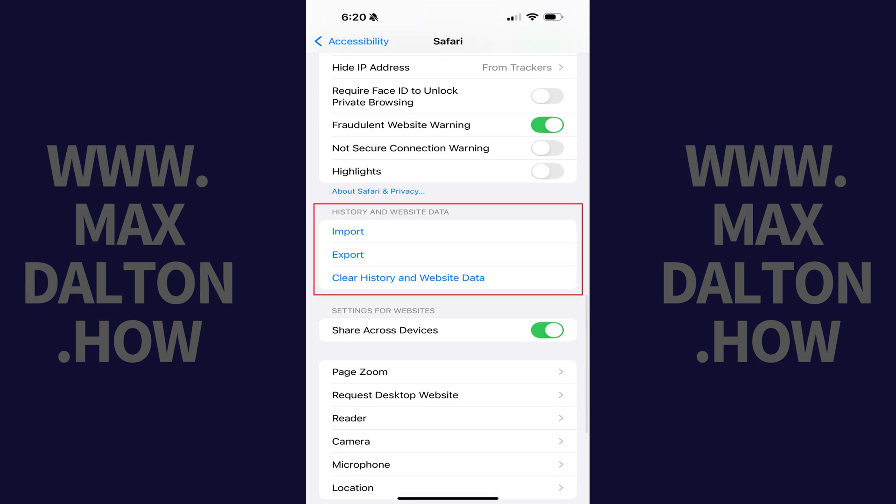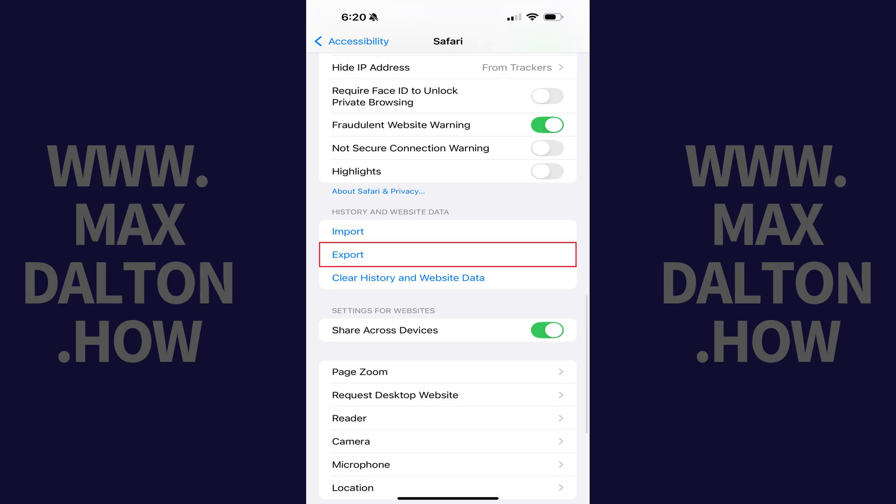Step 4: Scroll down to the History and Website Data section and then tap Export.